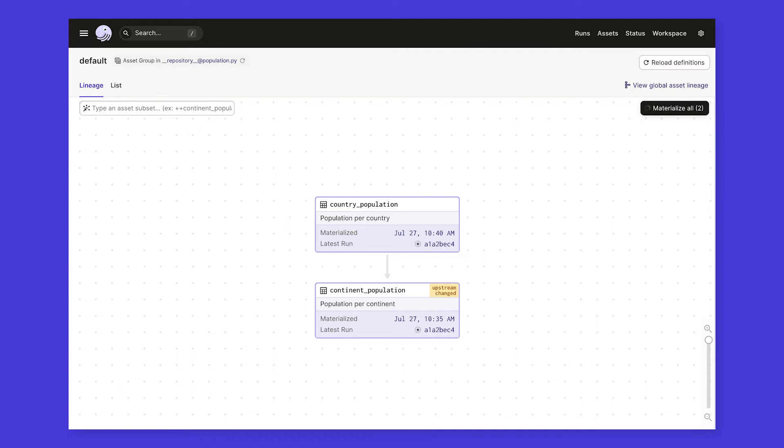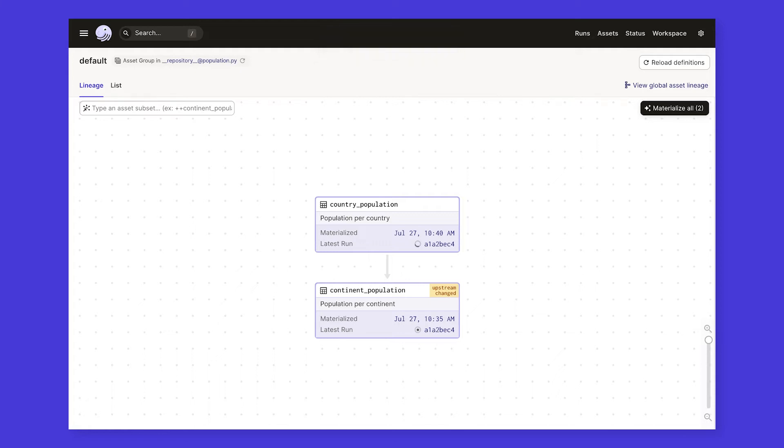While that's running, it's useful to take a step back and consider the benefits we're already getting out of this declarative model, after just a few lines of code. At no point in this process did we need to think about tasks. We just wrote the code necessary to compute the contents of our assets, and the orchestrator was able to string these definitions together to execute them in the proper order. In addition, our orchestrator has direct understanding of the assets that it's responsible for, giving us insight into how they're computed and how up-to-date they are.